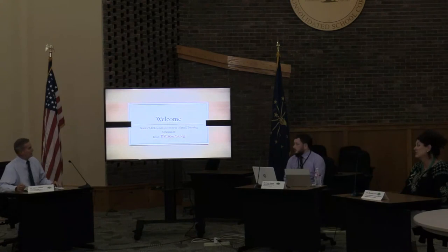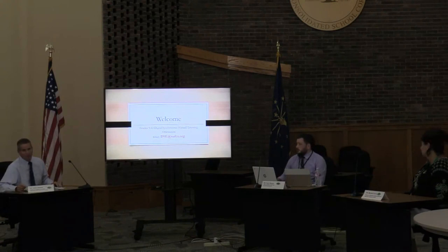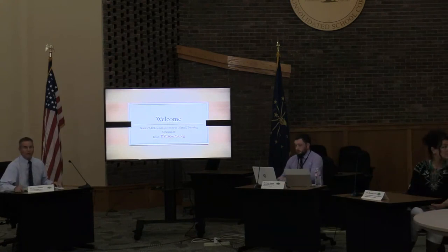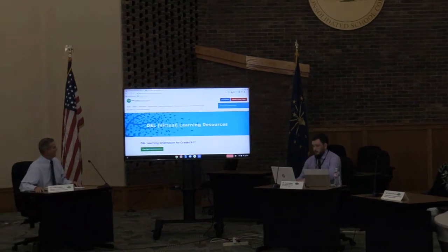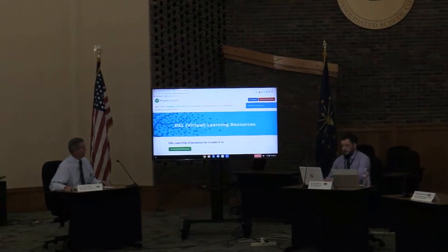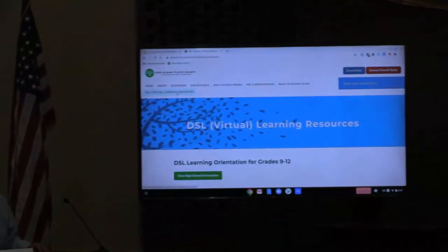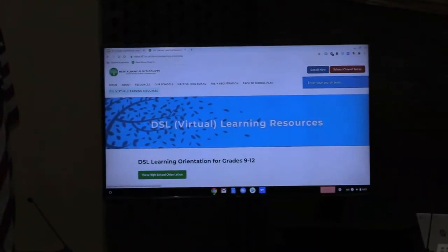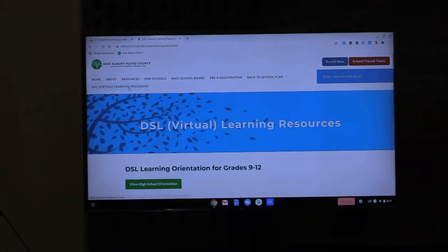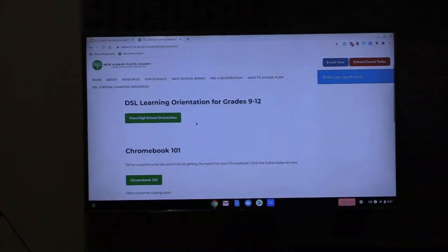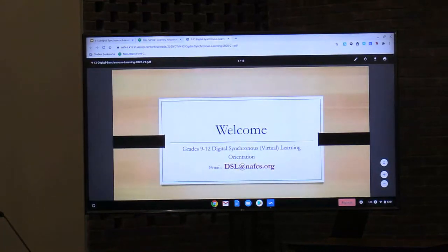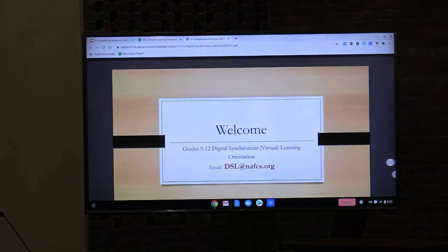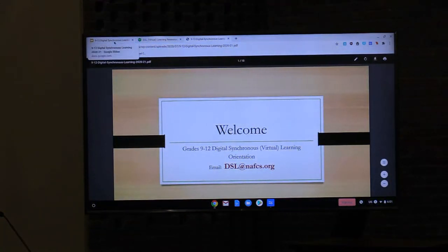Kyle, go ahead and show something on our webpage. The PowerPoint is on our webpage tonight. If you go to the DSL learning orientation for grades 9 through 12 and hit the tab that says 'view high school orientation,' you'll see the PowerPoint there if you want to follow along with us tonight.